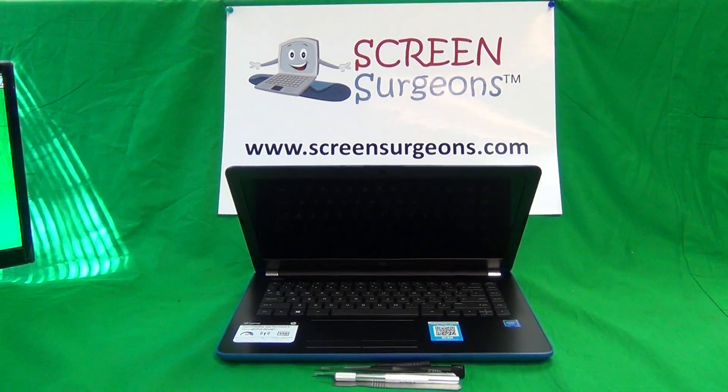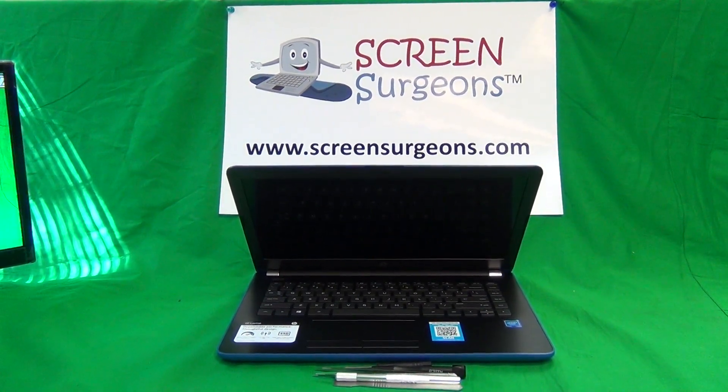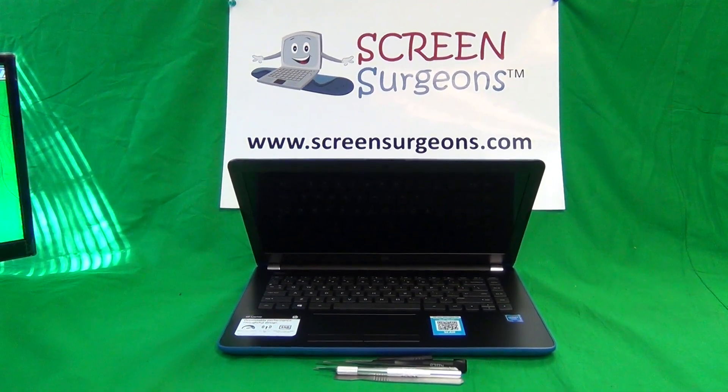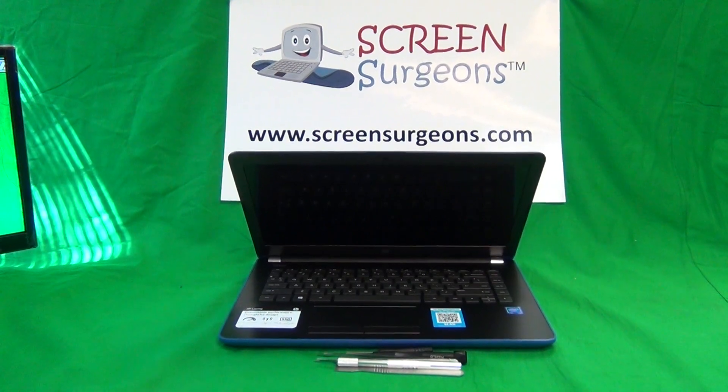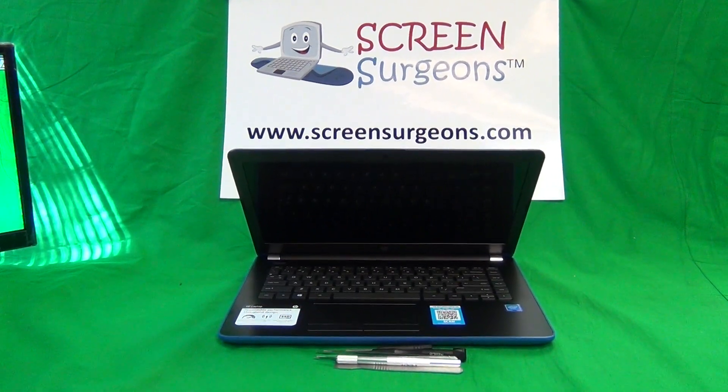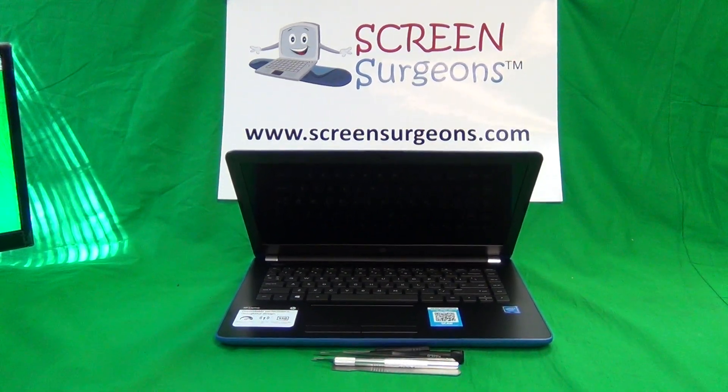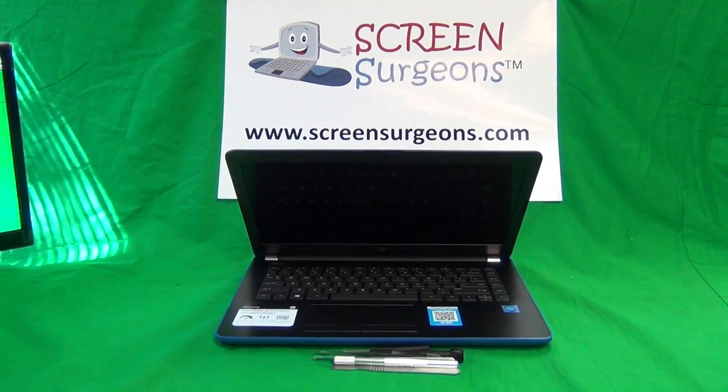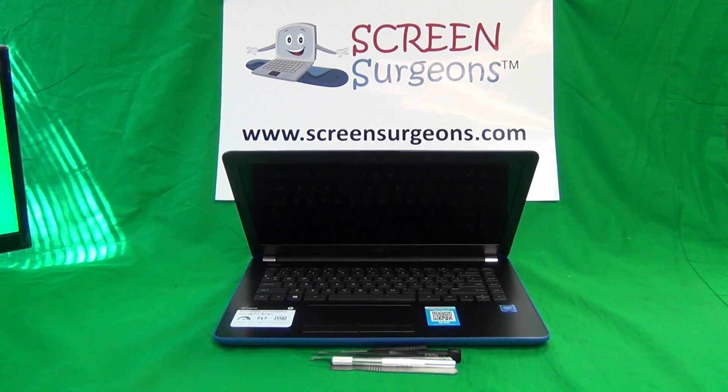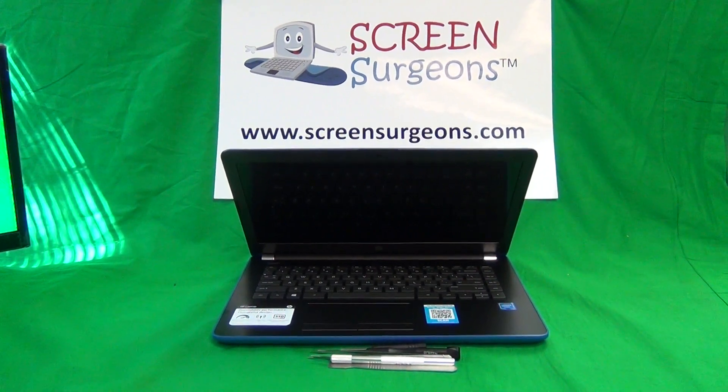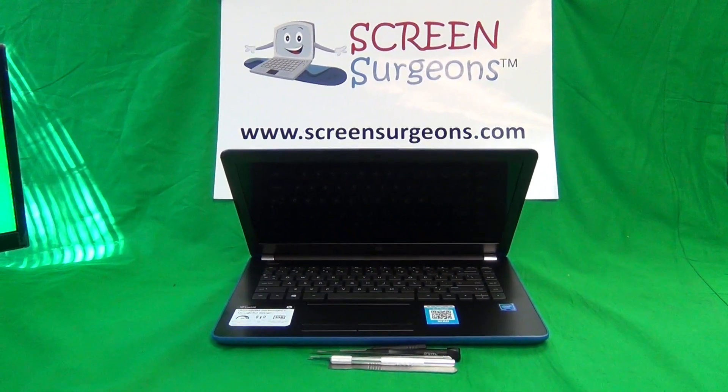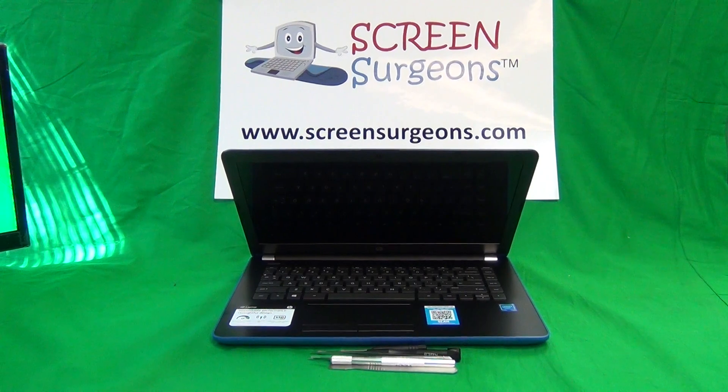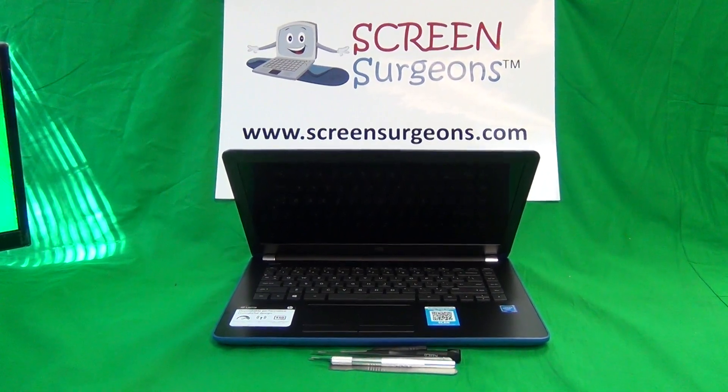This is Eugene Panrykiewicz, I'm the Laptop Screen Doc, and the name of the website is www.ScreenSurgeons.com. Today we have an HP 14-BS laptop, and I'm going to show you how to replace a cracked screen on an HP 14-BS laptop.